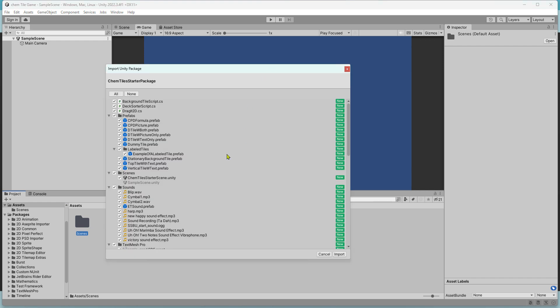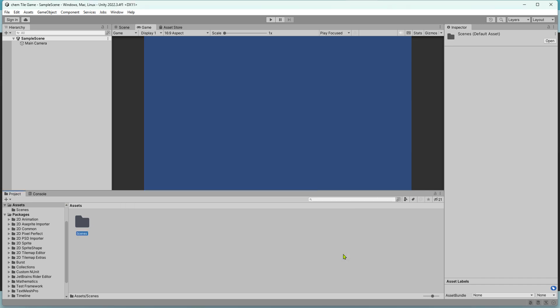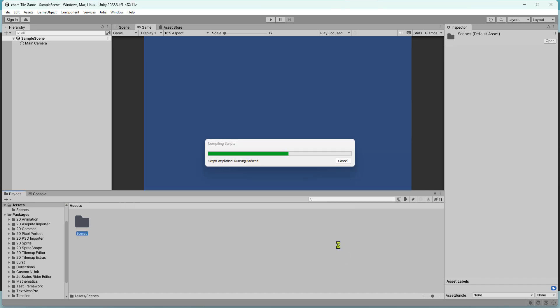You'll get a list of 90 assets. Import all of them. In just a few seconds, you should have all the assets in your project.